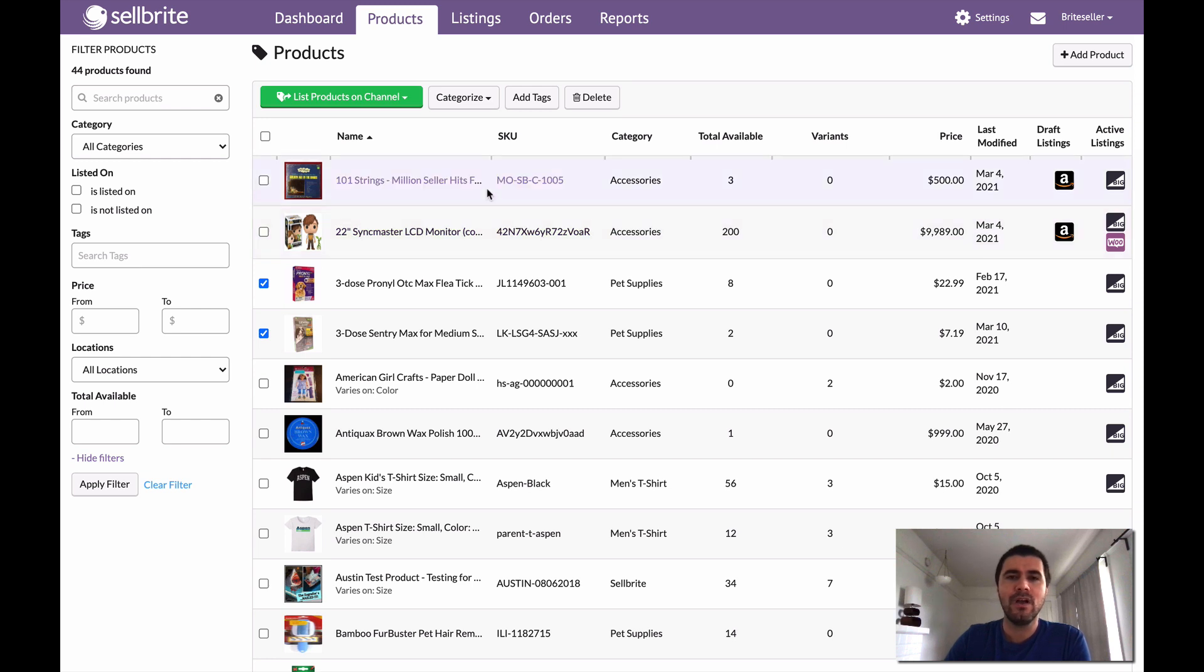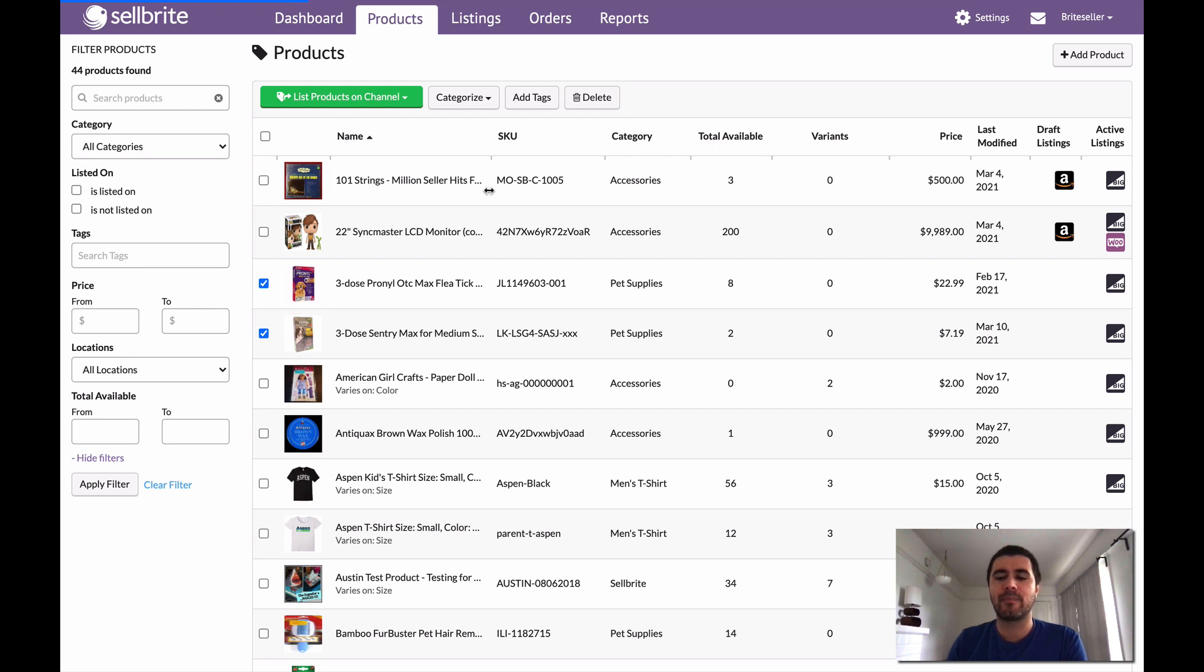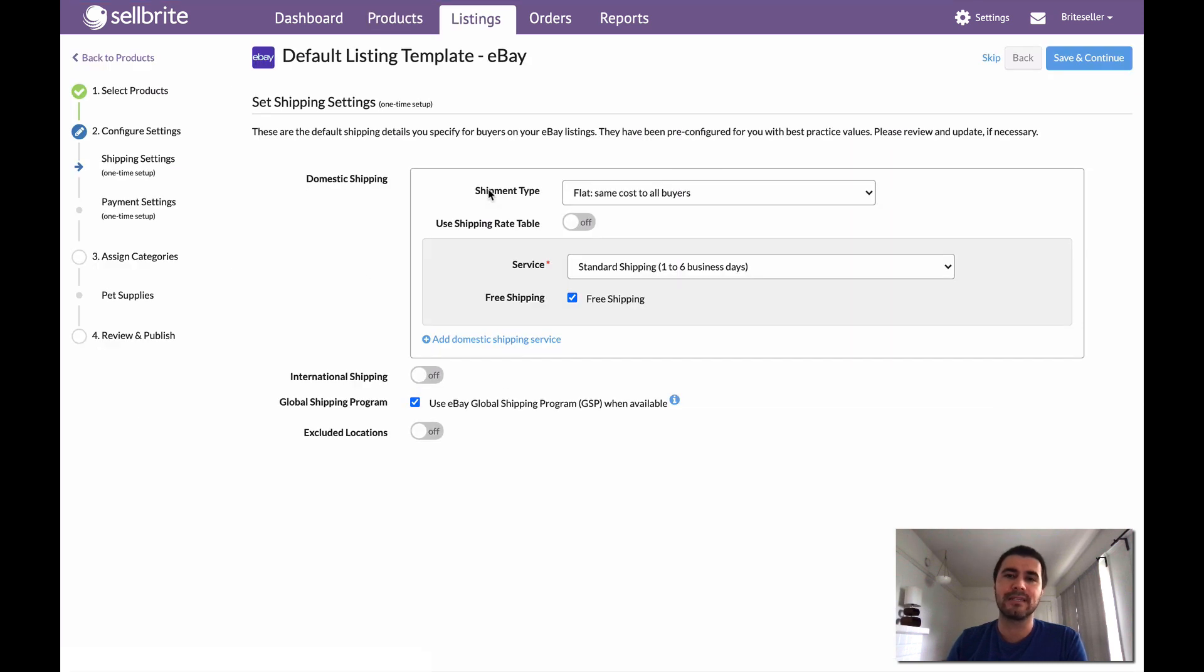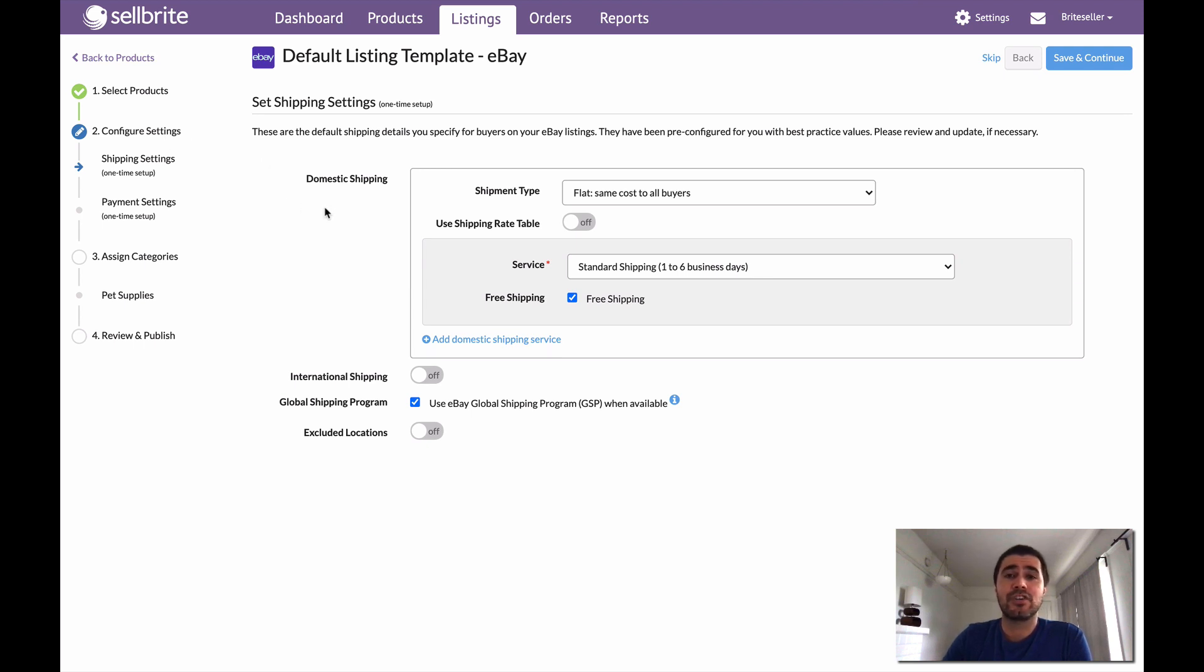Now what's going to happen is I'm going to be taken through a quick process that you don't actually have to go through every single time you create a listing. What we're going to see here is a process that you'll likely only go through if it's the first time you are creating a listing to this channel or within this category from Sellbrite. So this is a four-step process.